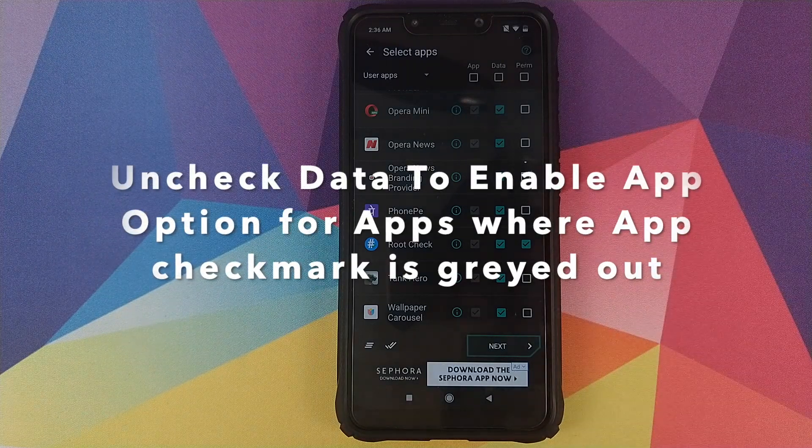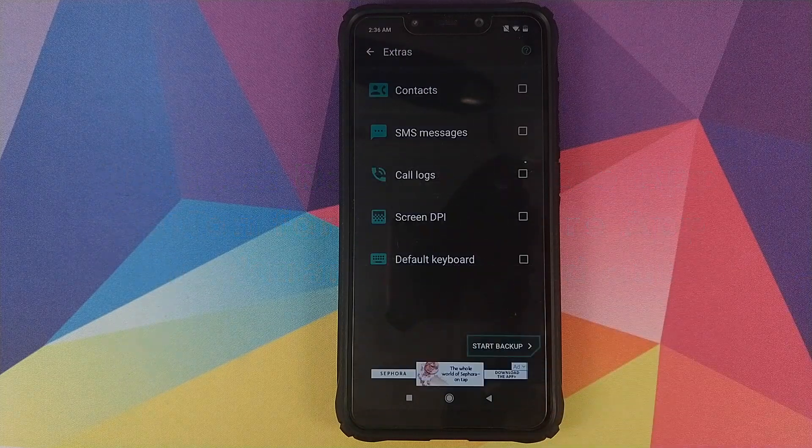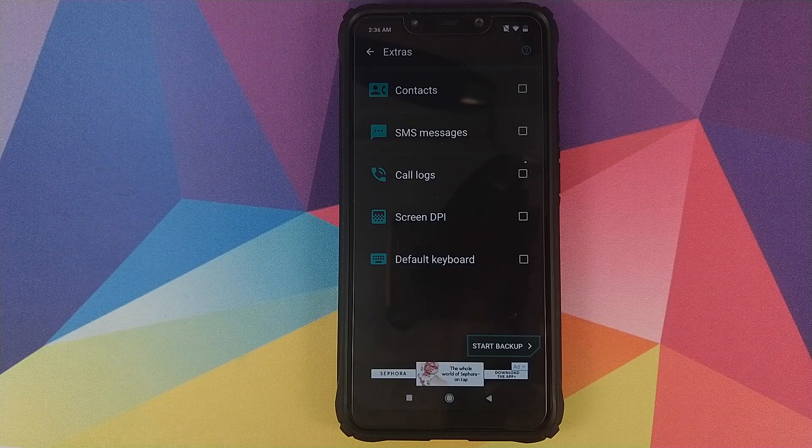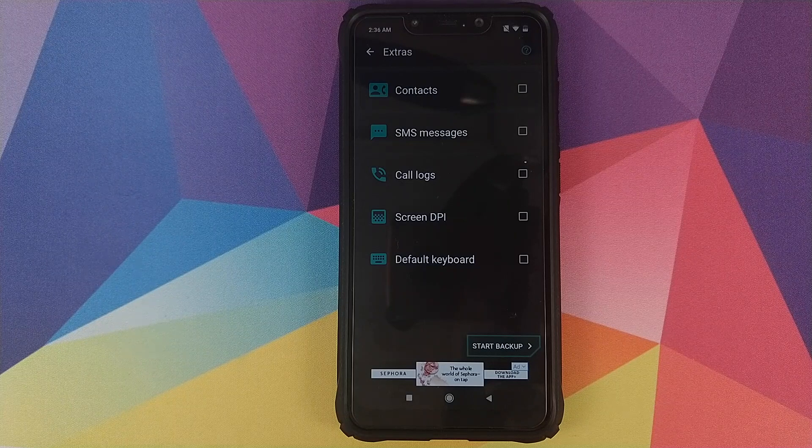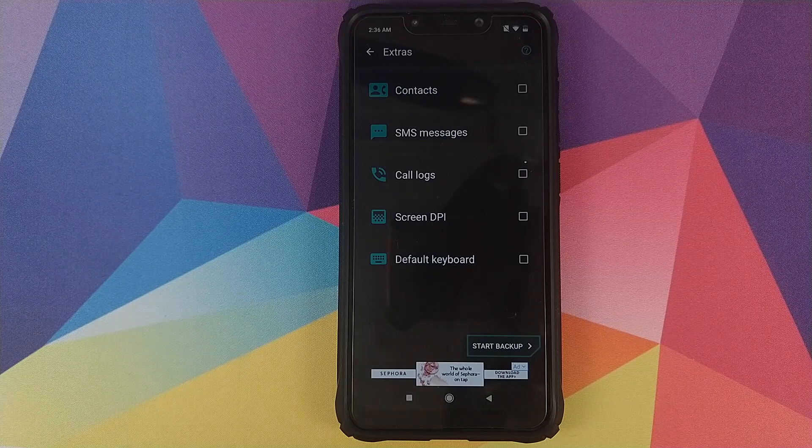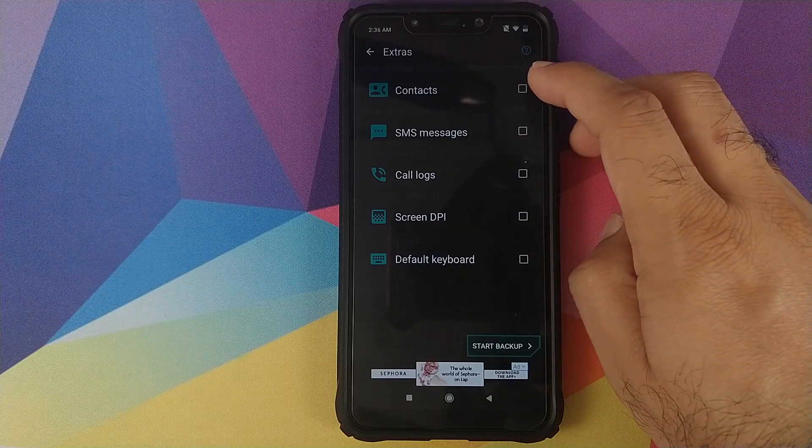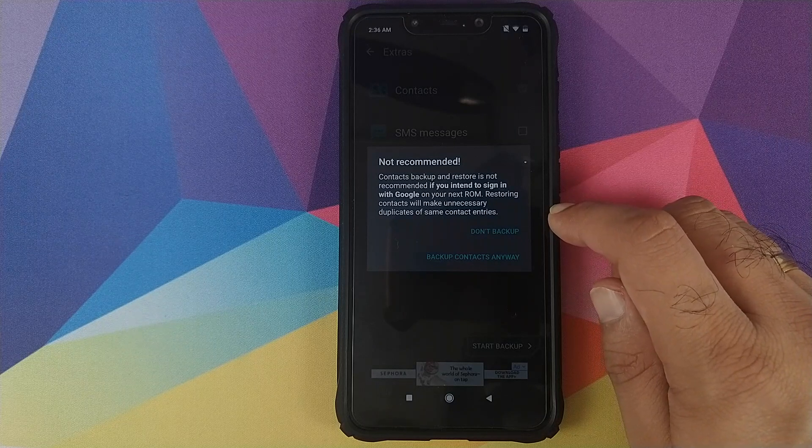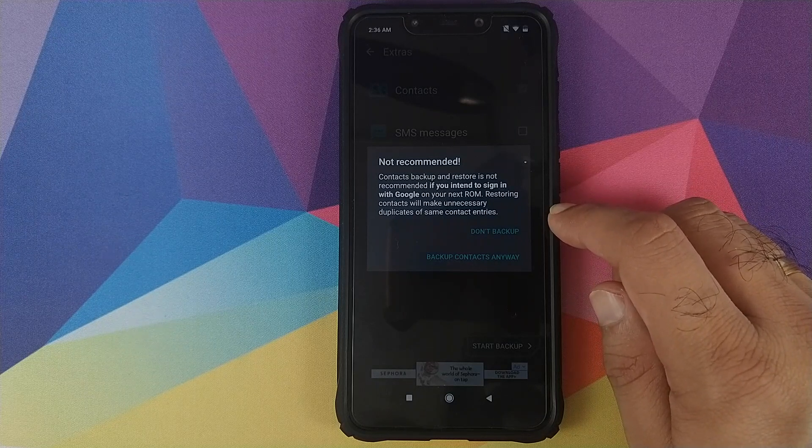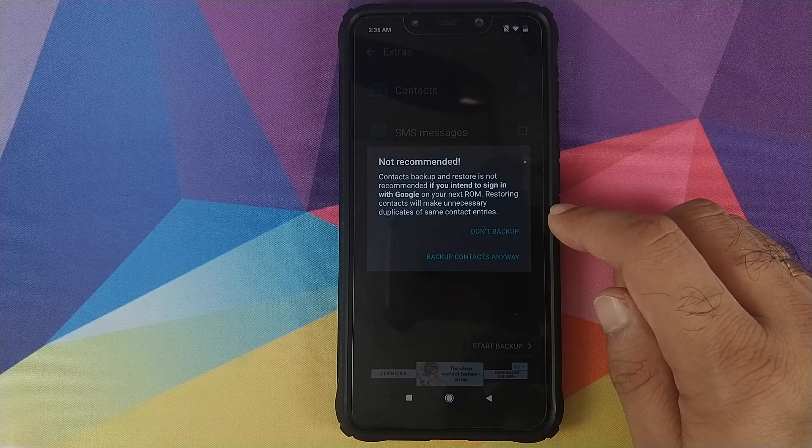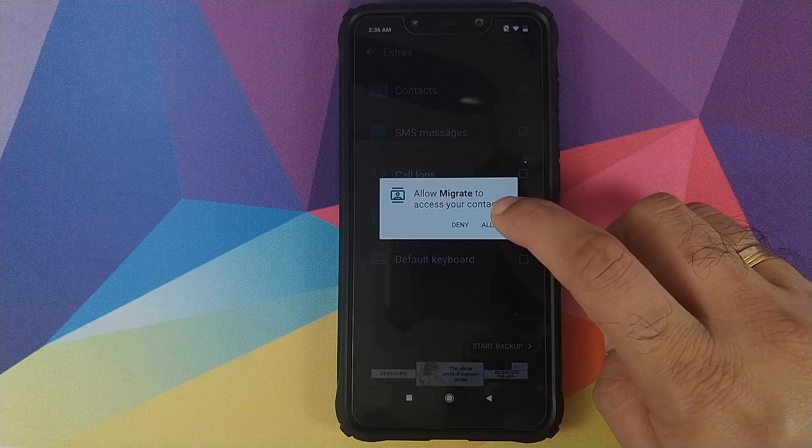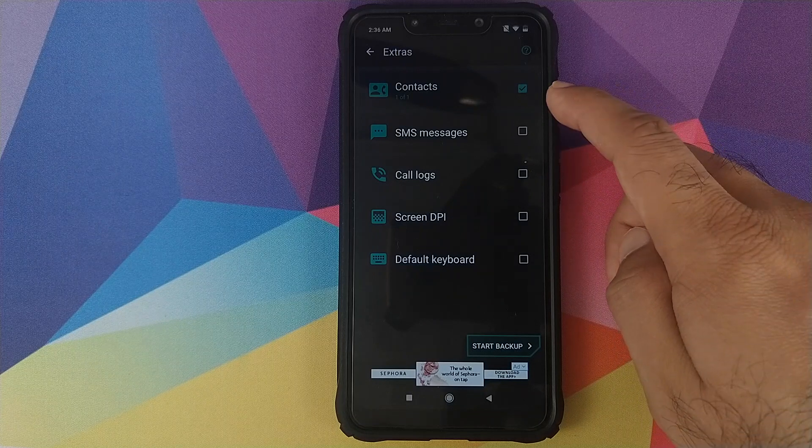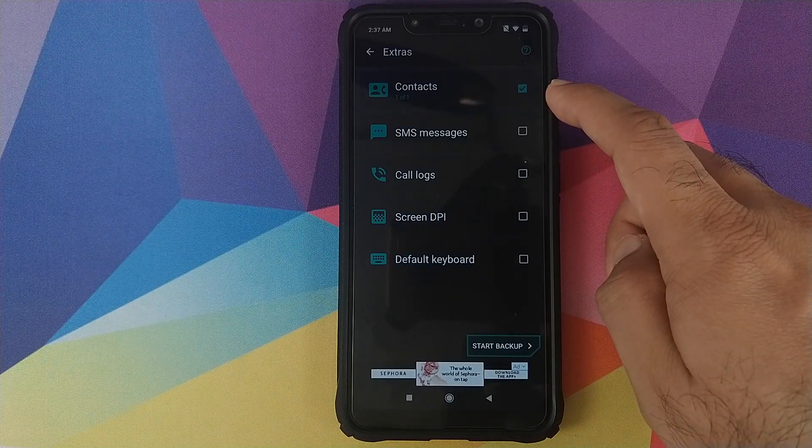Once you have selected all the applications you want to backup, we will click on next. Now you can choose whether you want to backup your contacts, SMS messages, call logs, screen DPI, and default keyboard or not. Just to keep this video short and the backup and restore process short and sweet, I will just select my contacts. It is telling me that the backup of contacts is not recommended if you intend to sign in with Google on your next ROM. It might cause duplicate entries. However, I want to give you peeps a demo, so I will just click on backup contacts anyway. It will ask for permission to contacts. Click on allow and I have only one contact stored as test with the number 123.